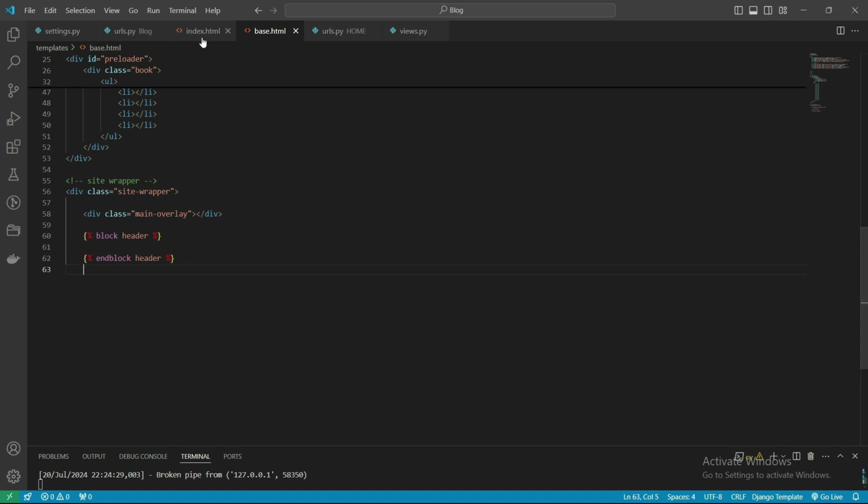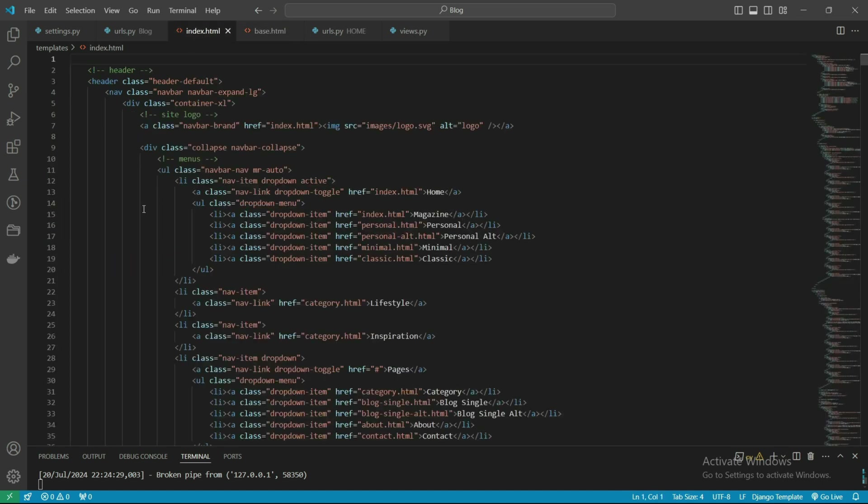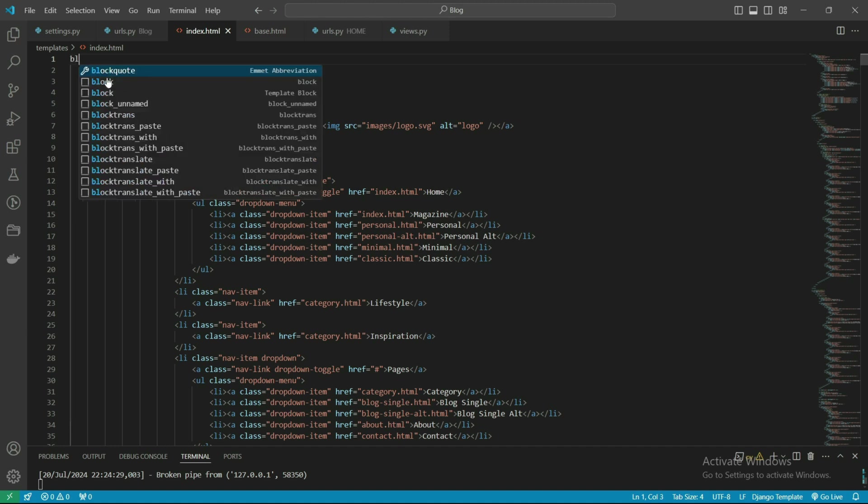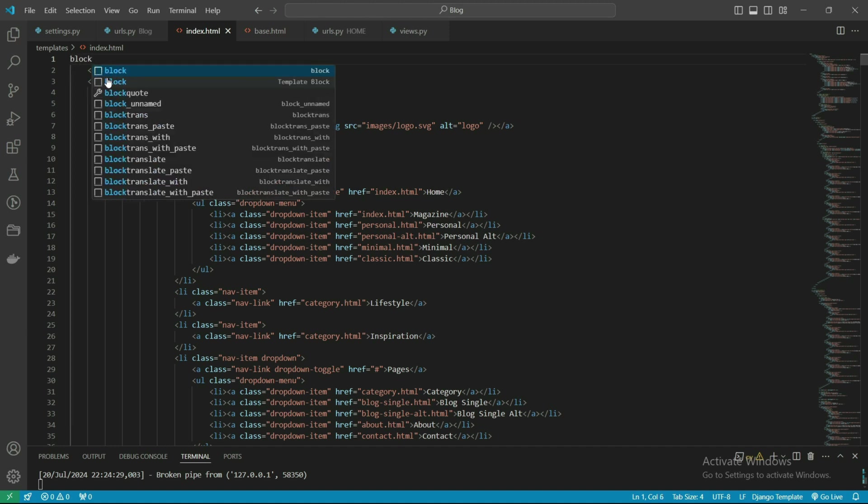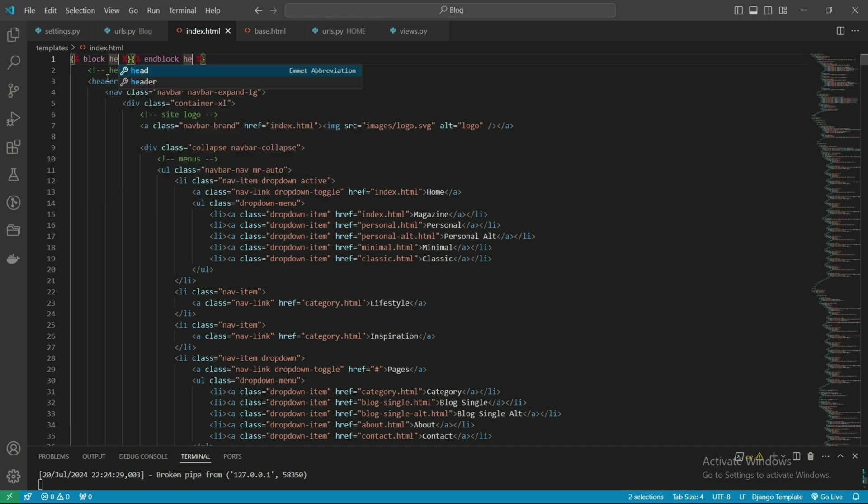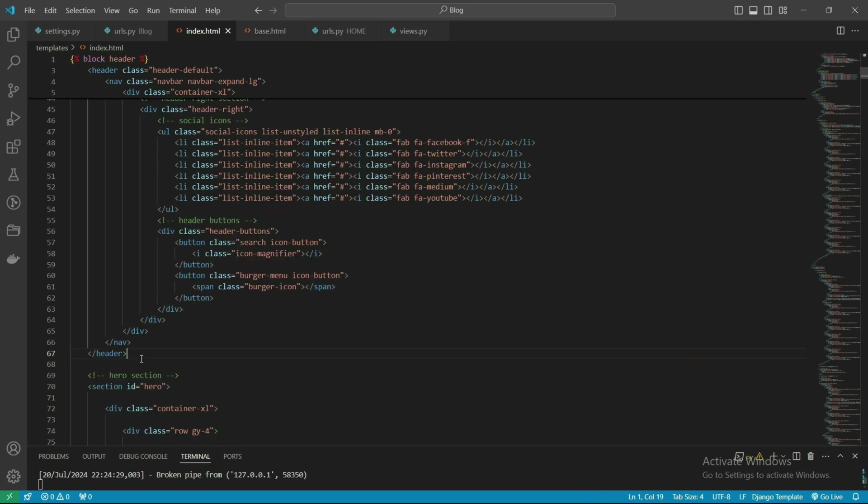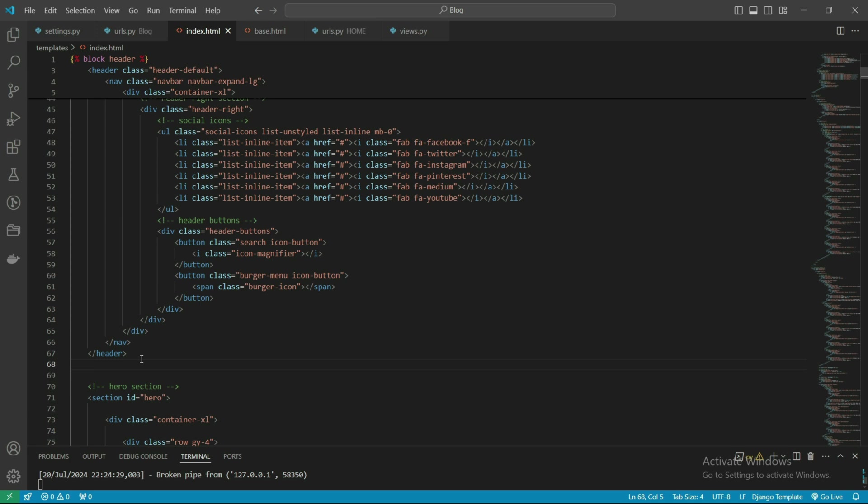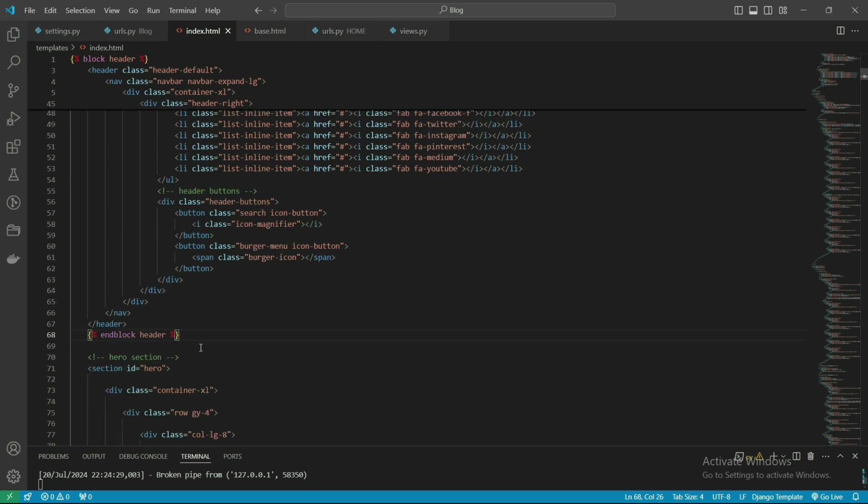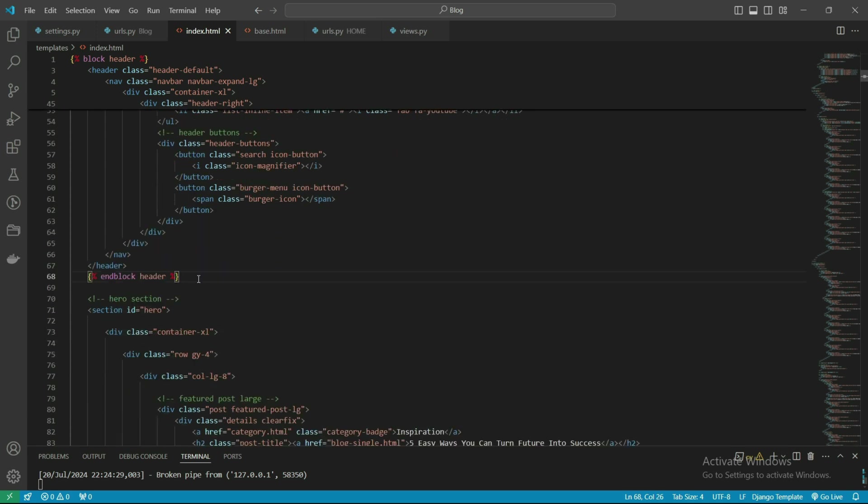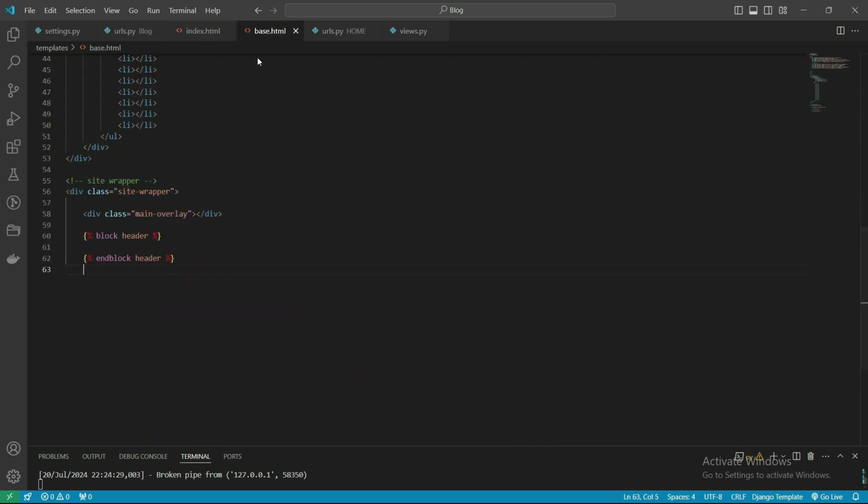Now we'll define block header. This header function will be included, so we'll put this file in the block header section. Let's copy and cut it. This is ending the header, so this file will include the header file.